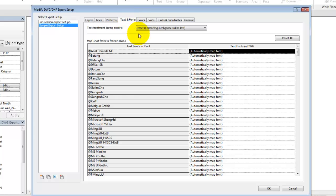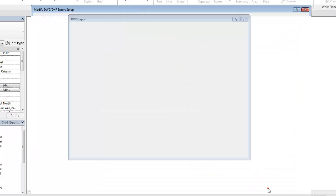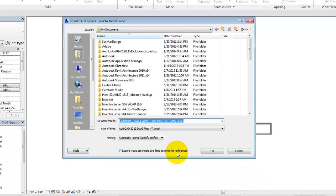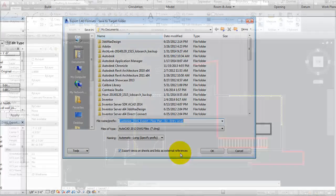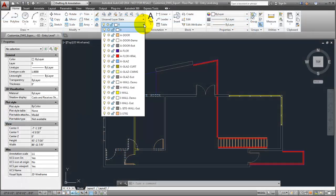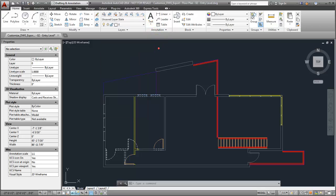When you are finished making changes, click OK. You can now use the custom settings you created and saved to export views to DWG files. The resulting DWG files will contain all of the customizations that you specified in the Export Setup dialog.